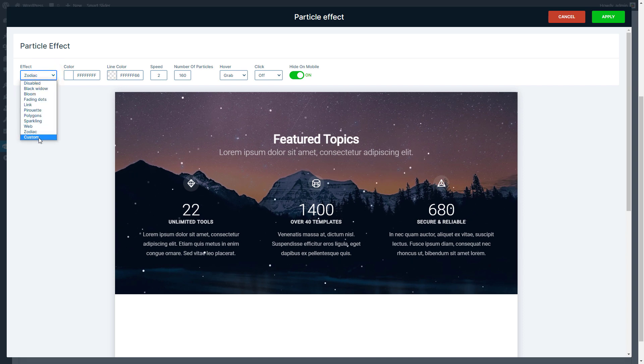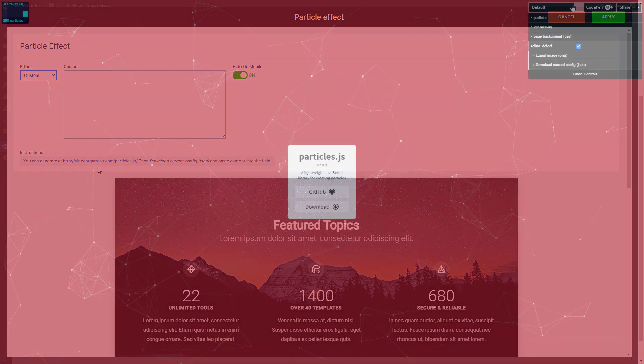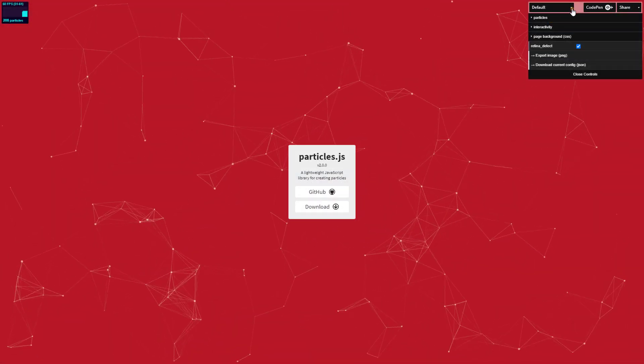If you don't like any of our effects, you can create a custom one. You should just go to the website of particles.js, where you will be able to select predefined animations.